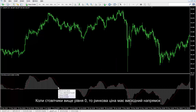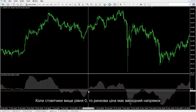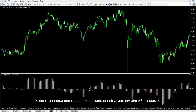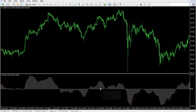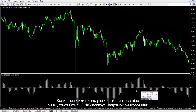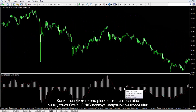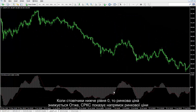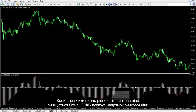When bars are higher than level 0, market price has an upward direction. When bars are lower than level 0, market price decreases. Hence, MACD shows the direction of the market price.